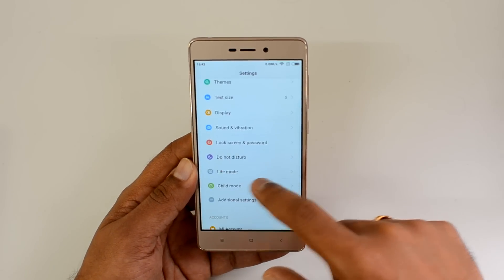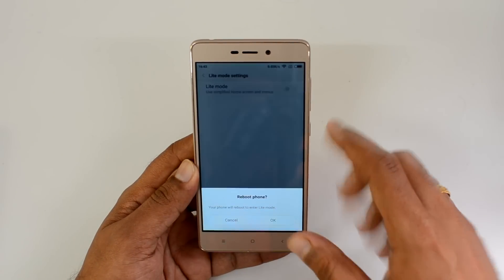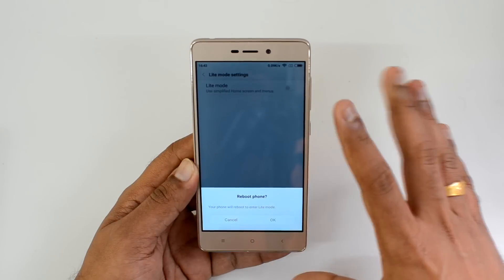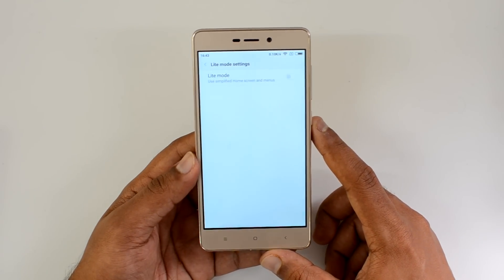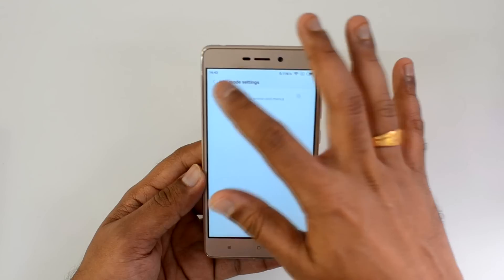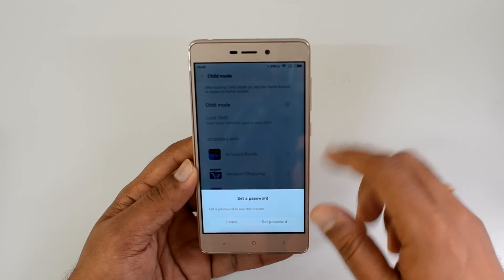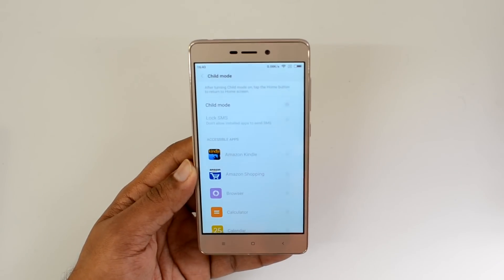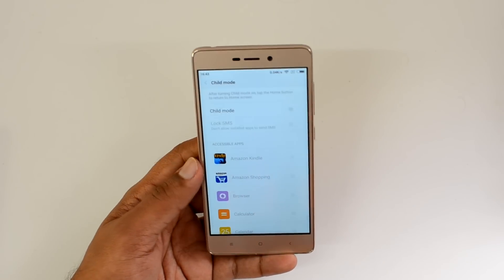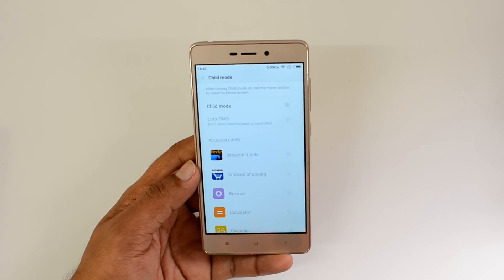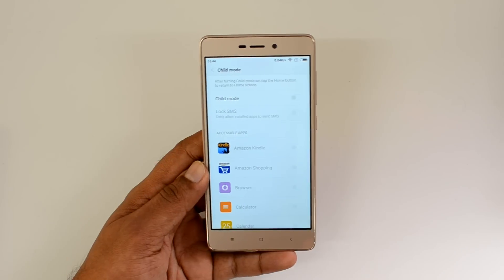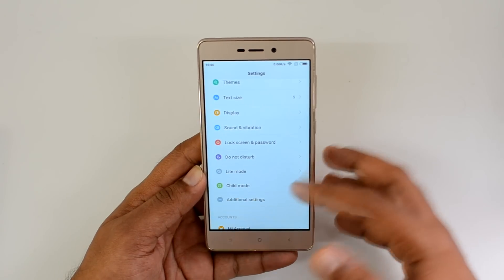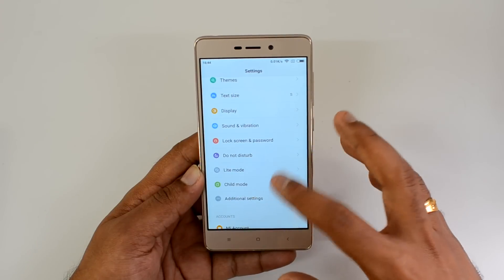There is a light mode — a simplified home screen. When turned on, it reboots the phone and leaves only basic options like SMS, clock, alarm, phone, and settings. This is useful for elderly users who want a simpler home screen. There is also child mode: once enabled, you set a password and can lock specific apps, so only selected apps like games are accessible and all others are disabled.